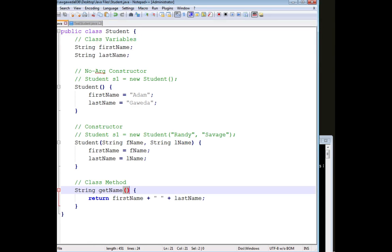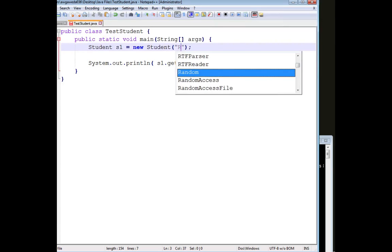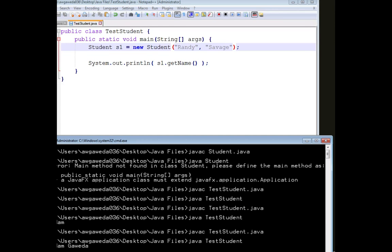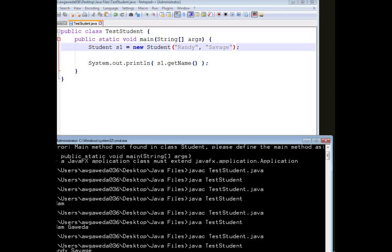I have a second constructor that expects two strings, Randy Savage, or first F name, L name. Now, if I include Randy Savage into this, compile and run it, notice how I get that.